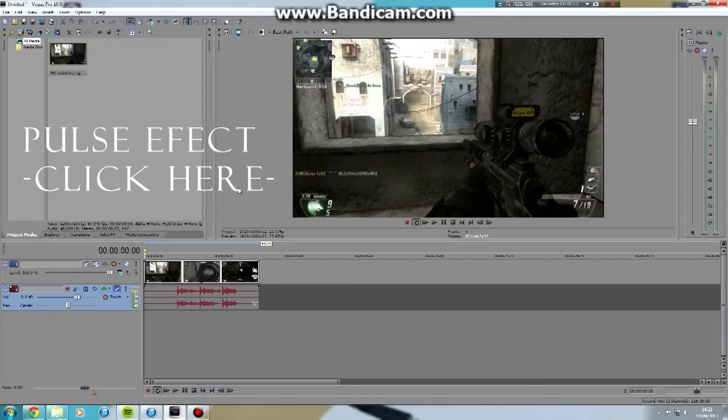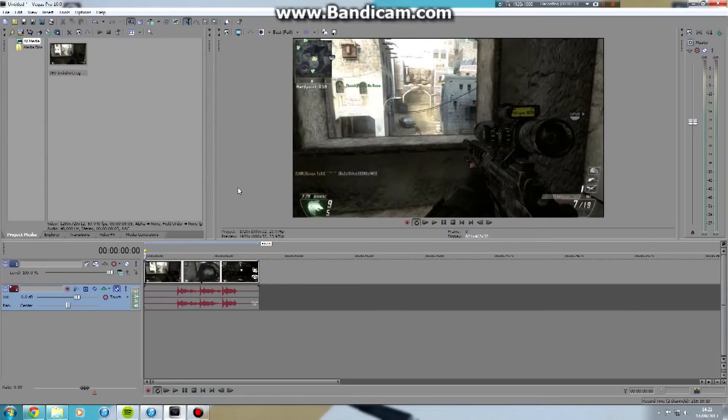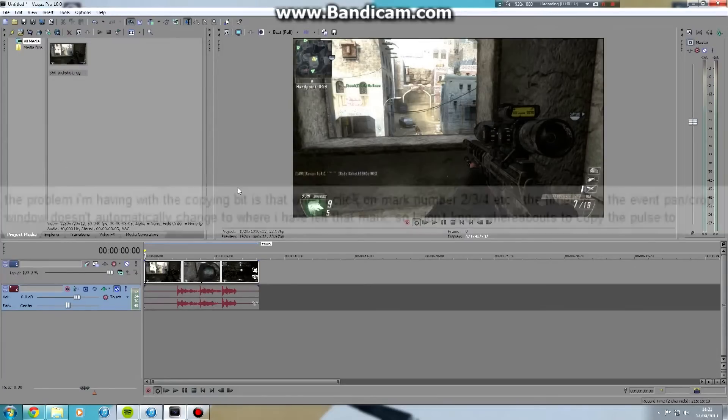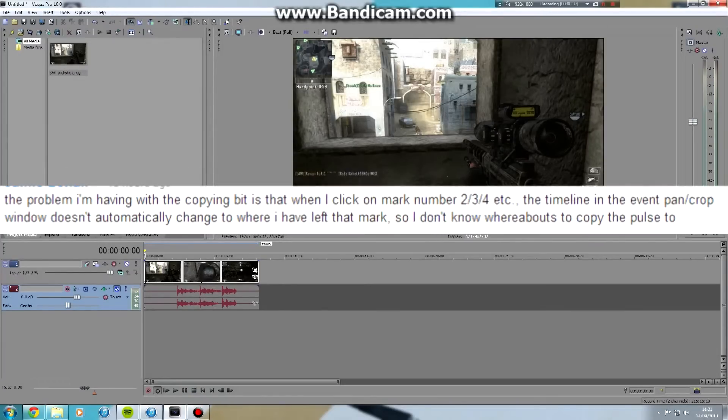But some people have been having trouble with their panna crop window not syncing when they click on the markers.